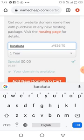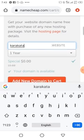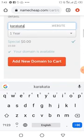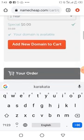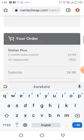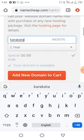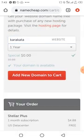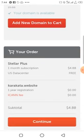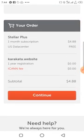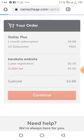Karakata.website. Okay, can you see now? One year free. I'm not paying anything. It's free. You say add new domain to cart. Click that. It has been added. Can you see now? After adding it, click on continue.